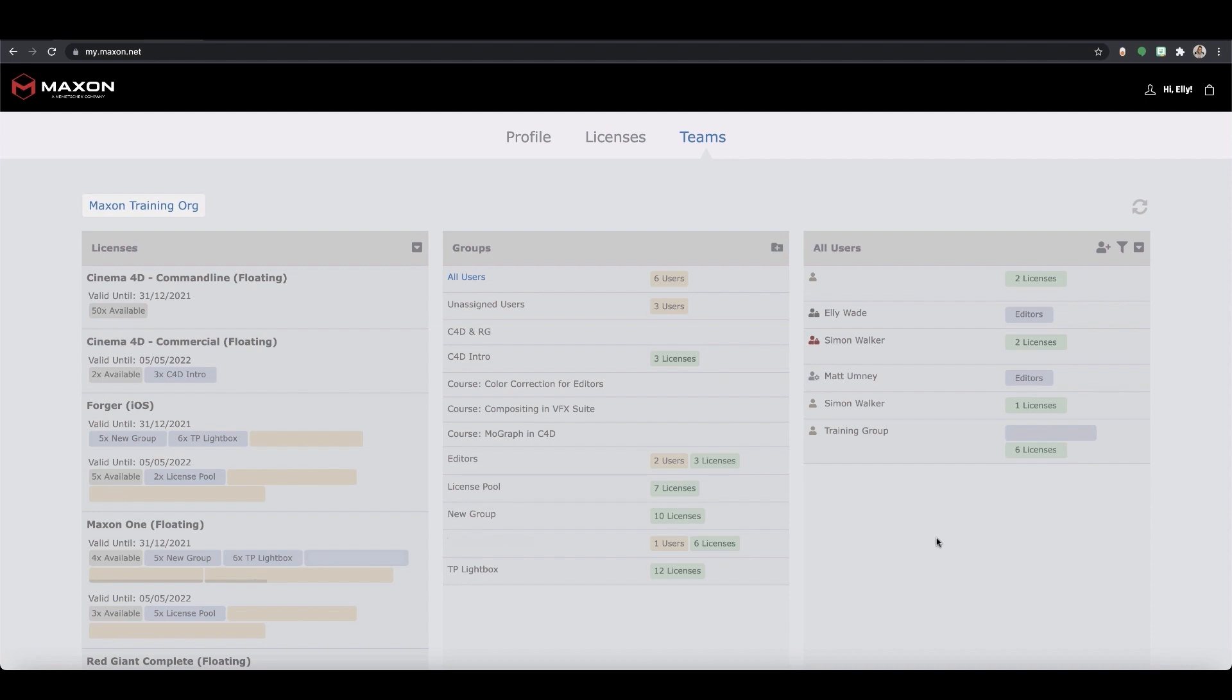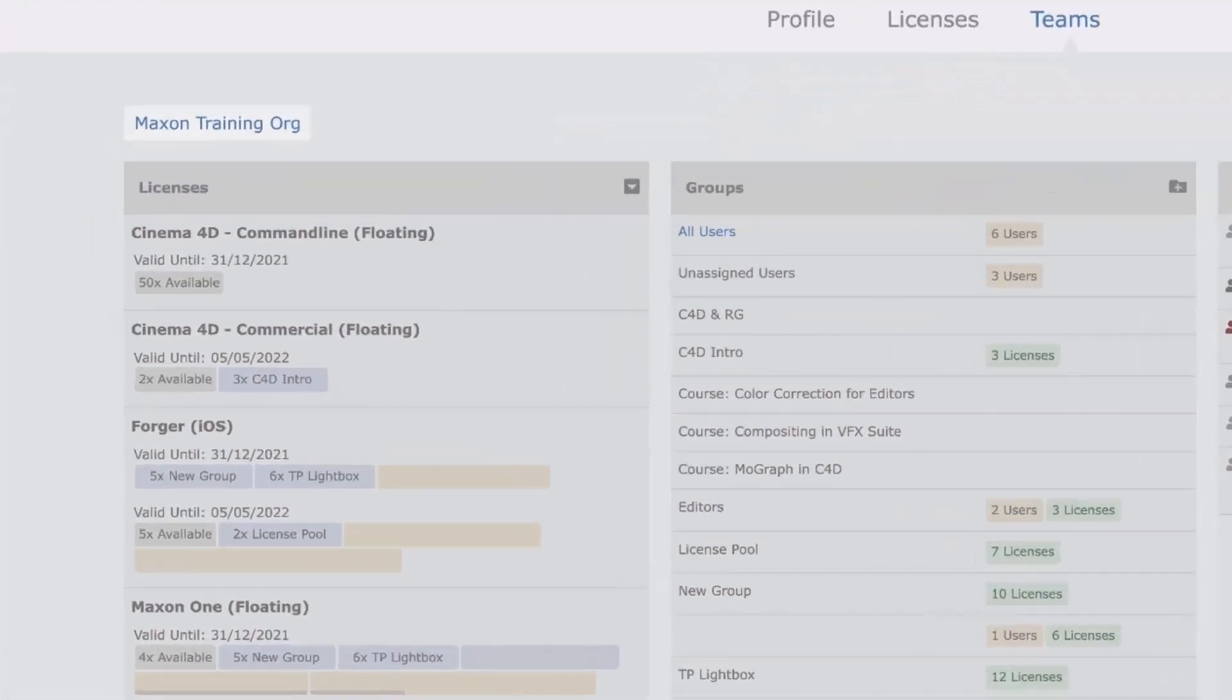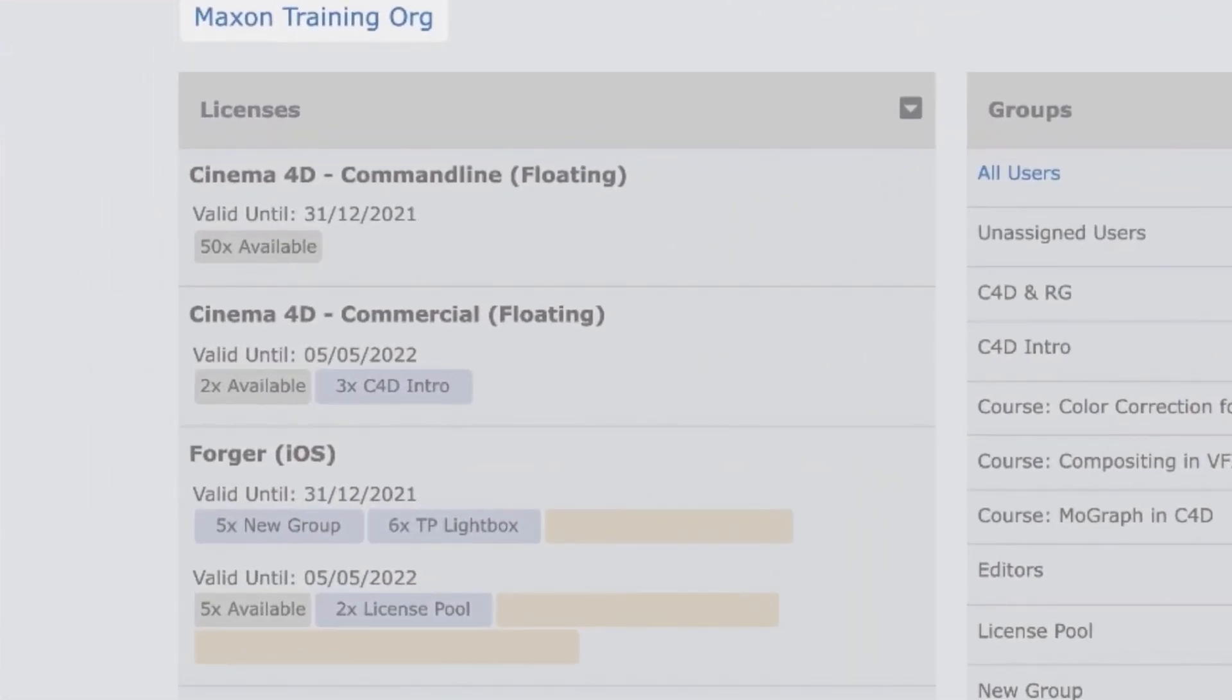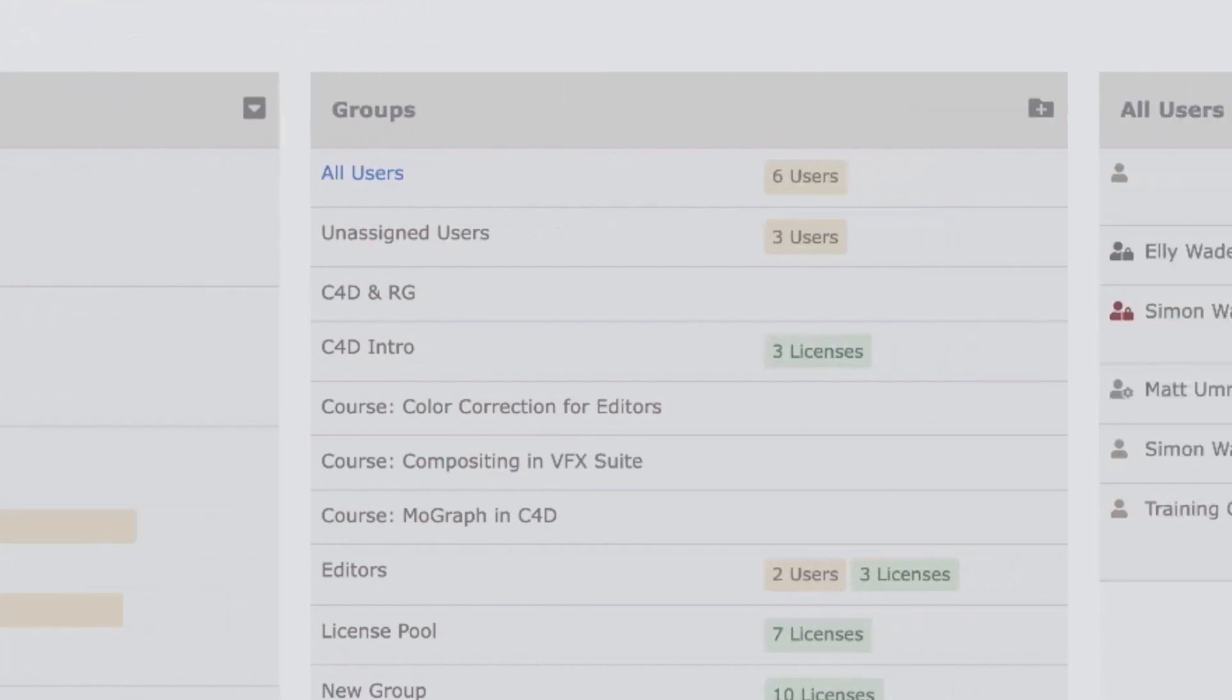You should now have three main columns which show your licenses, groups and users. Under the licenses column you'll find all your existing Cinema 4D, Red Giant, Redshift and Forger licenses including other details like the number in use, available, which group and user they're assigned to and their expiration dates.